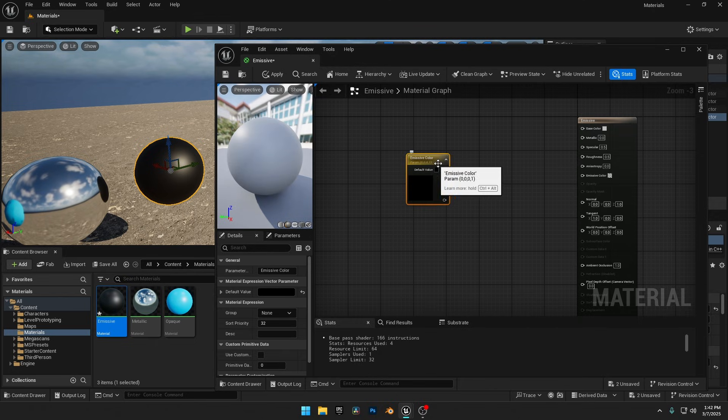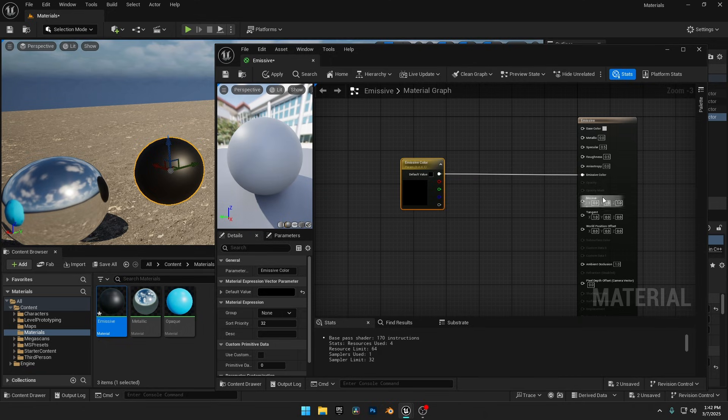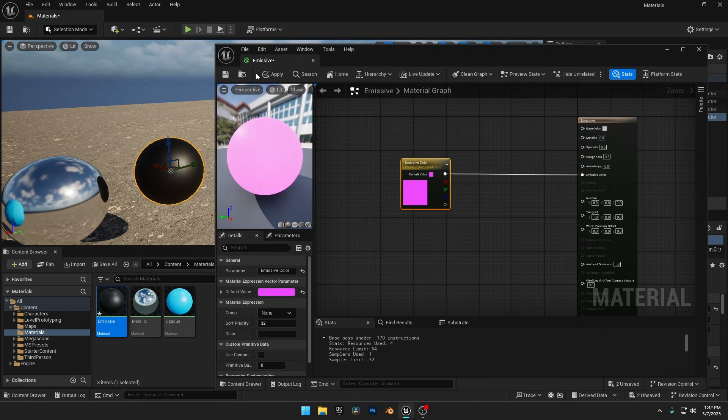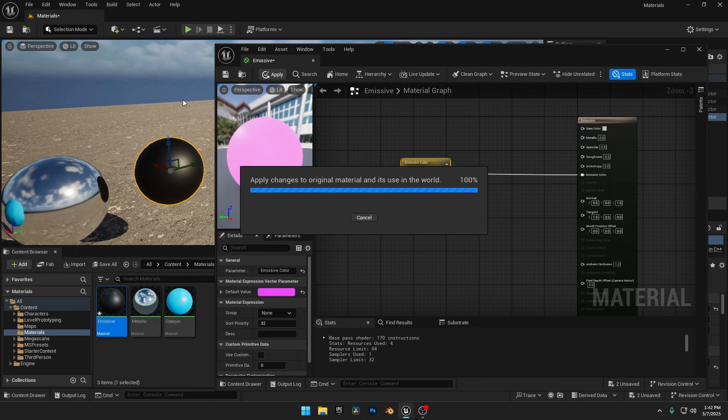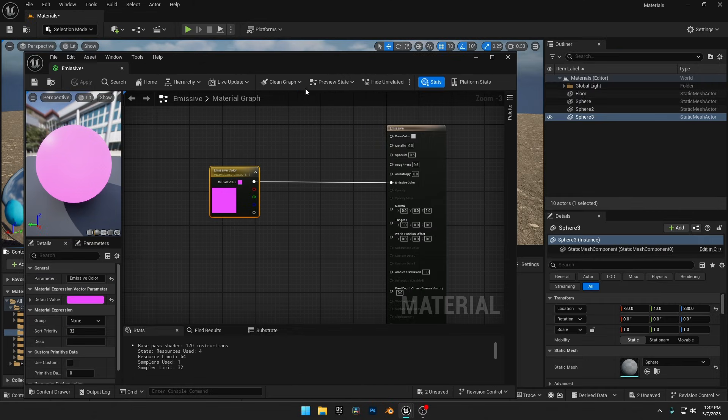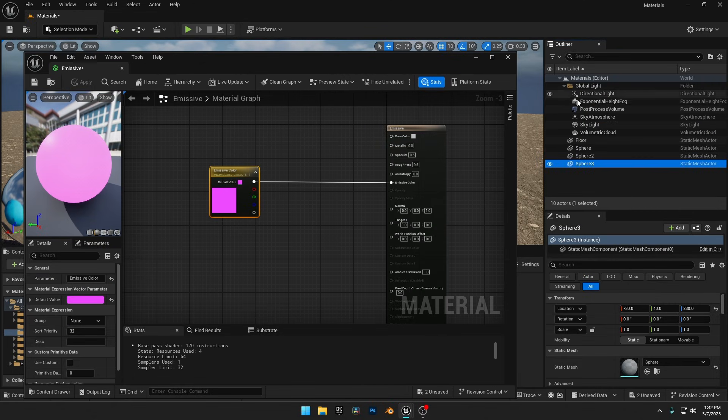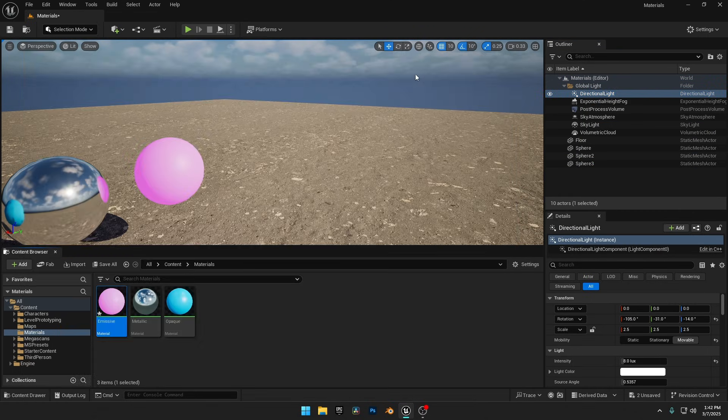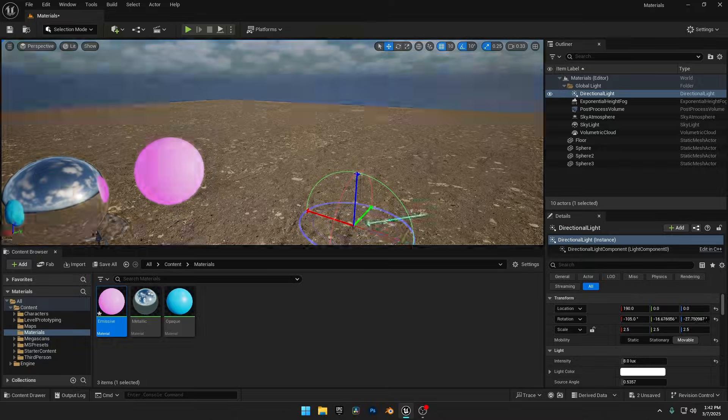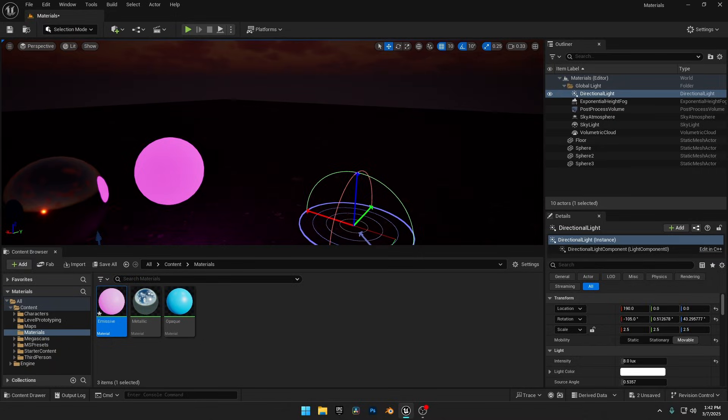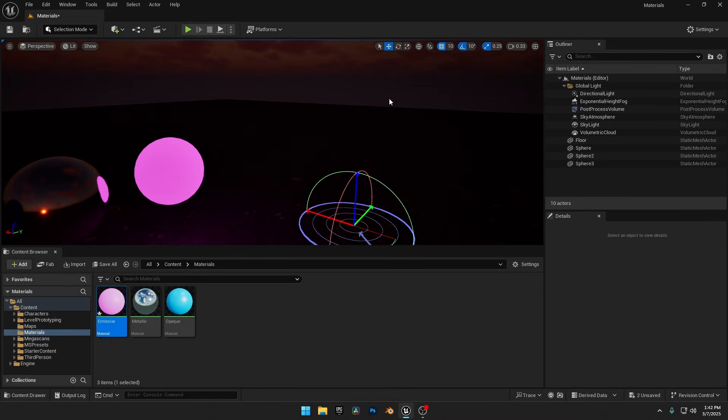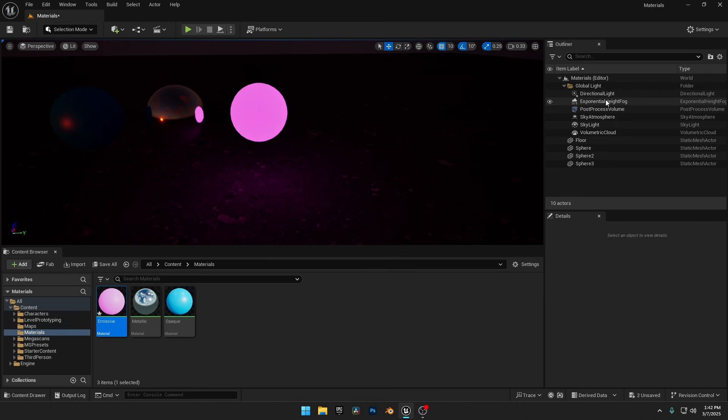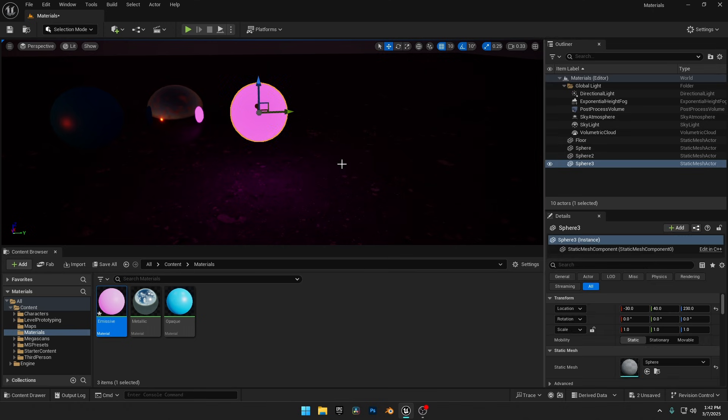Then, I'll connect it to the Emissive Color input in the material and set it to a random color. After clicking Apply, the material is set, but to see the sphere actually emit light, we need a darker scene. I'll hold Ctrl plus L and rotate the sun downward to dim the lighting. Now we can see the sphere emitting light, but the intensity is too low.